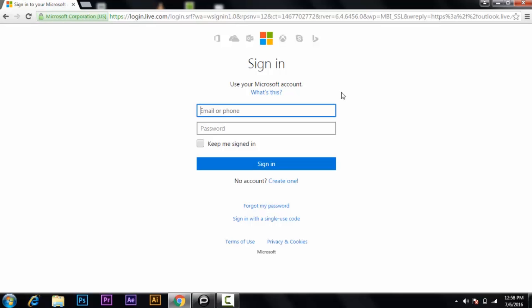You can also click on the screen right now — in that video we have shown you how to create a Hotmail ID. So let's start: enter your email or phone.